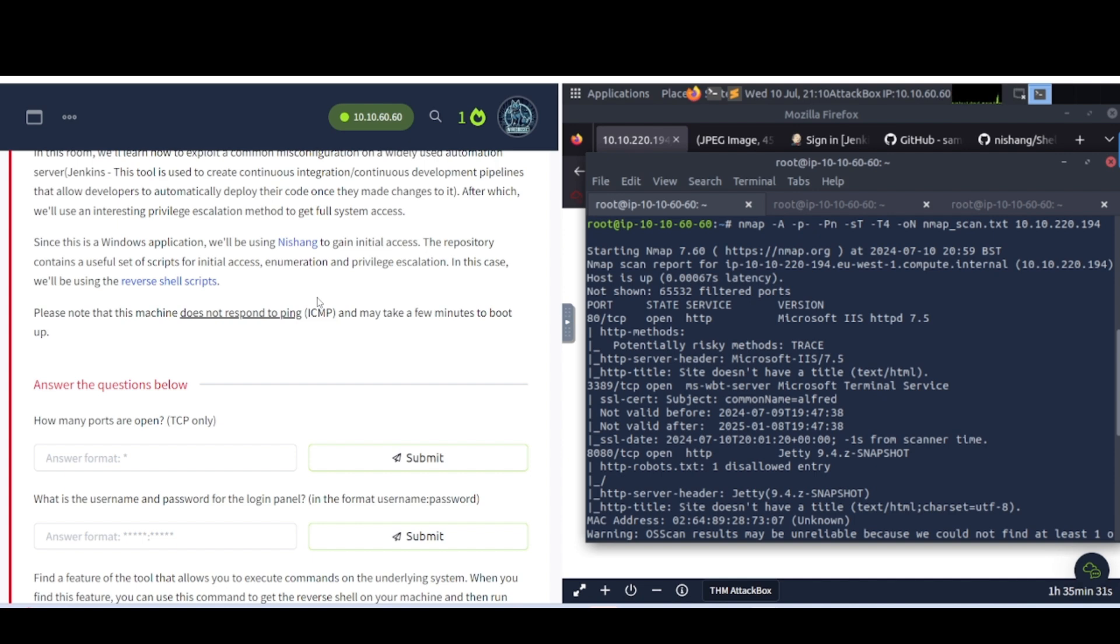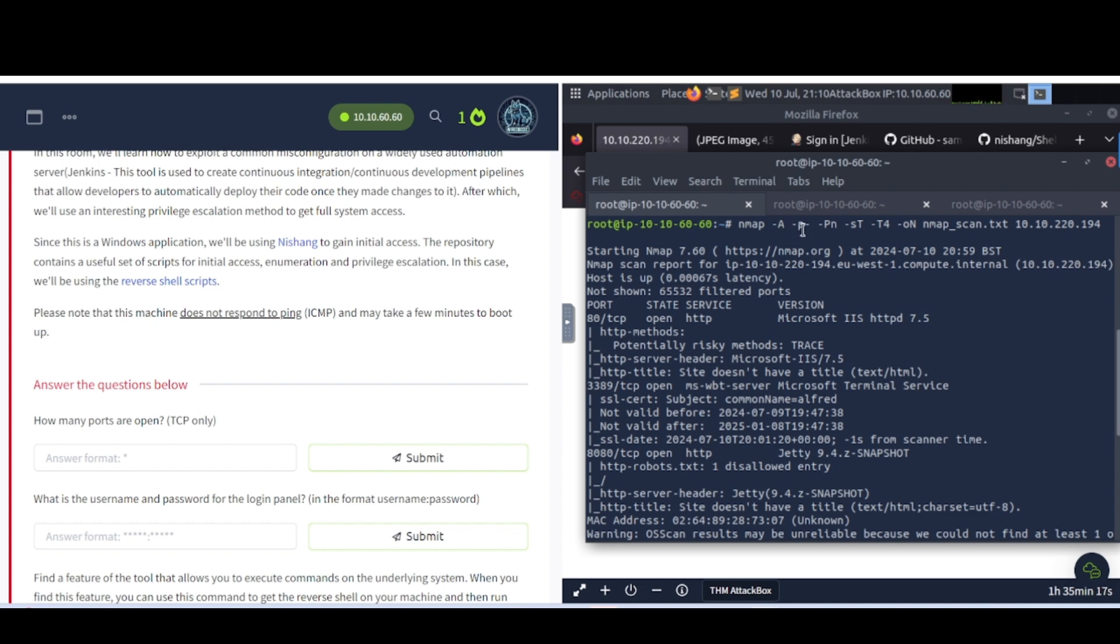Since this is a Windows application, we'll be using the nishang repository. It contains a useful set of scripts for initial access, enumeration, and privilege escalation. In this case, we'll be using the reverse shell scripts. Please note that this machine does not respond to ping, also known as ICMP. It may take a few minutes to boot up.